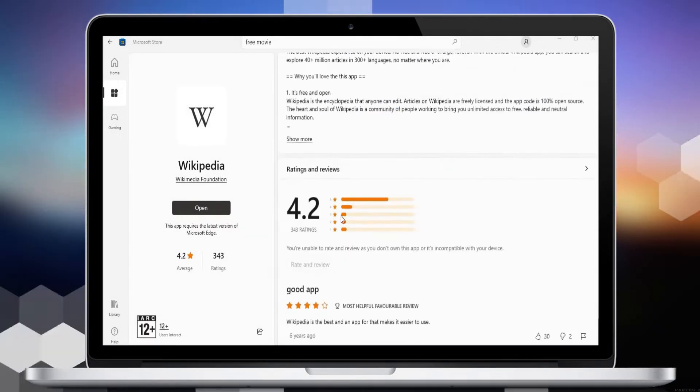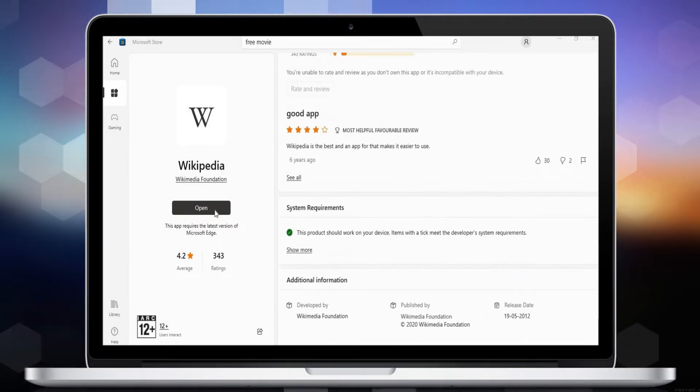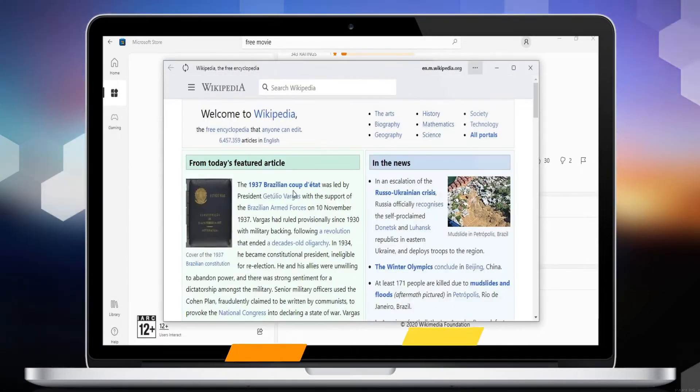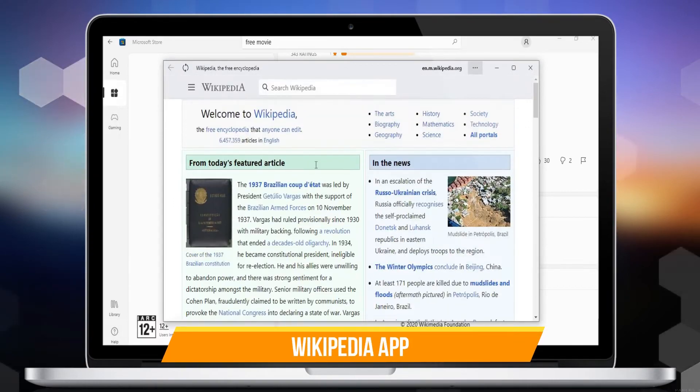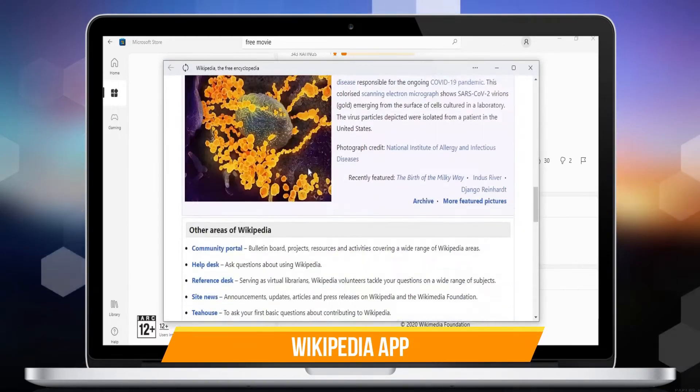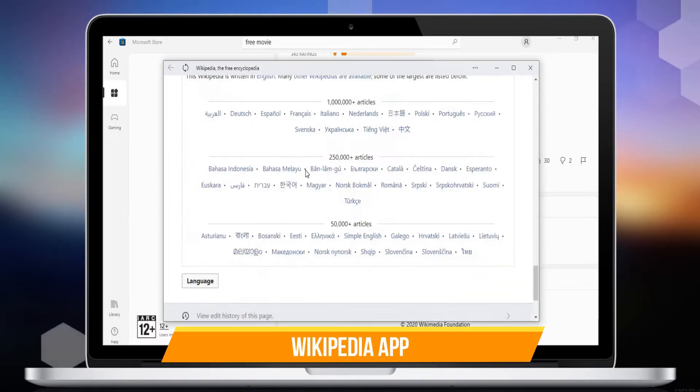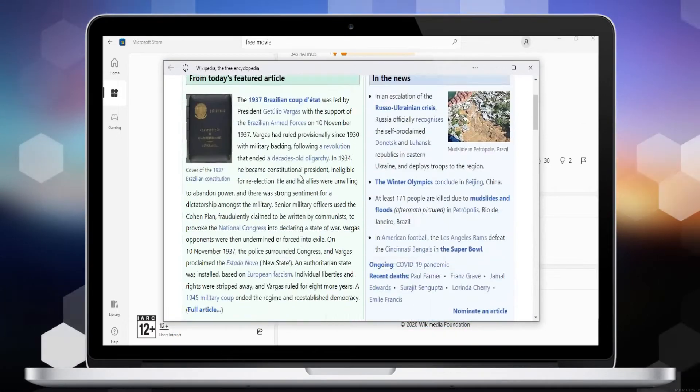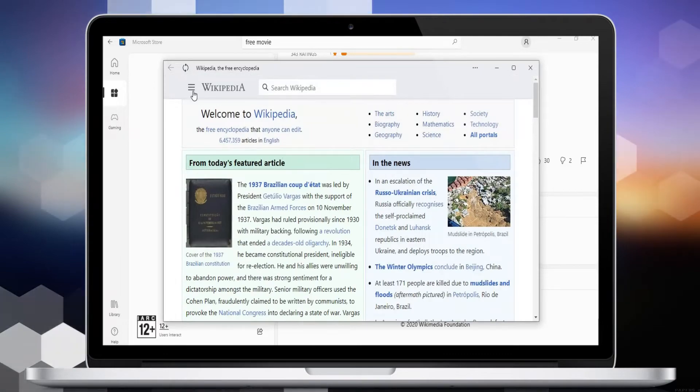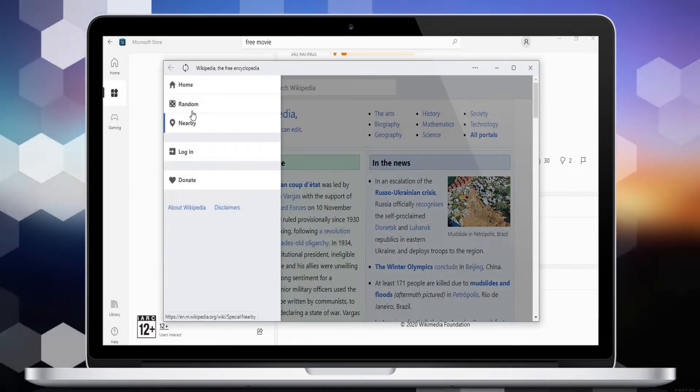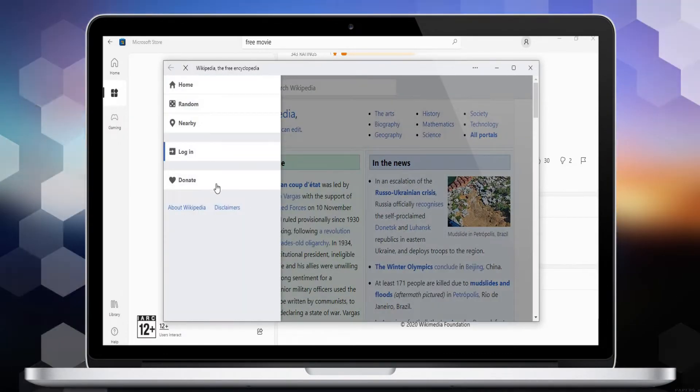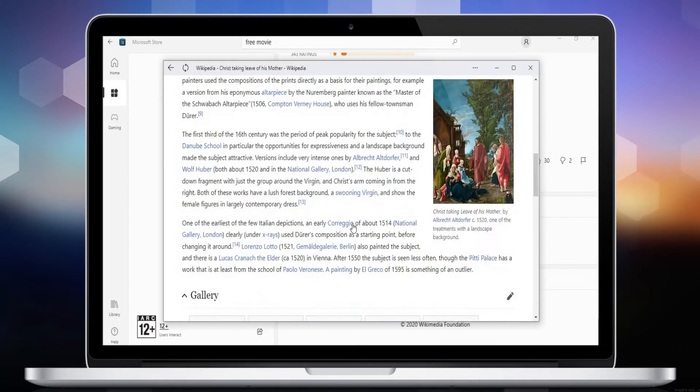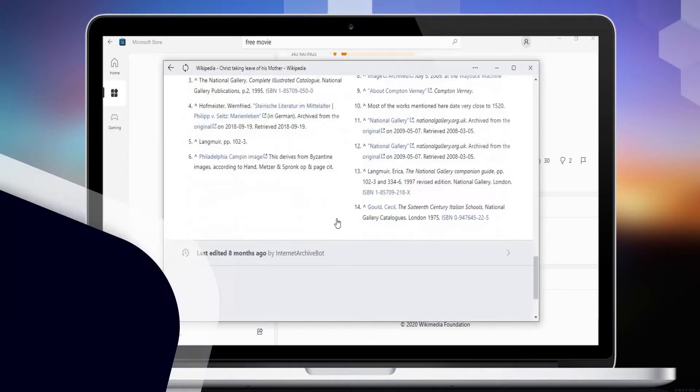Number 6 is the Wikipedia app - the best Wikipedia experience on your device, ad-free and free of charge forever. With the official Wikipedia app, you can search and explore 40+ million articles in 300+ languages, no matter where you are.